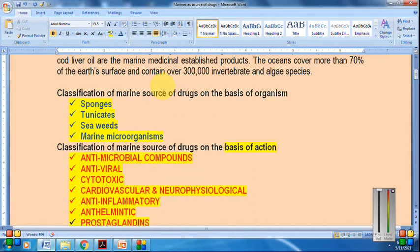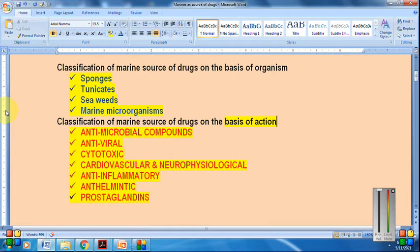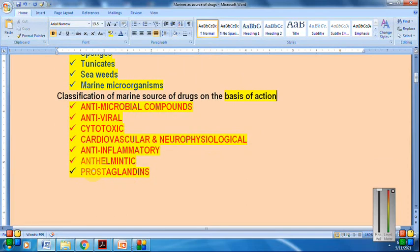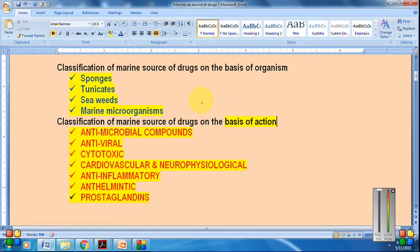The first classification is on the basis of the organism. As we have already seen in the photographs, marine organisms include sponges, tunicates, seaweeds, and marine microorganisms. If we classify marine drugs on the basis of action, they fall into types such as antimicrobial, antiviral, cytotoxic, cardiovascular and neurophysiological, neurophysiological, anti-inflammatory, anthelmintic, and prostaglandins. Remember this two-part classification.